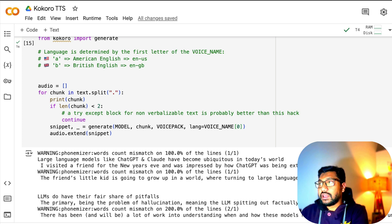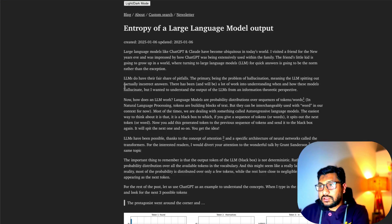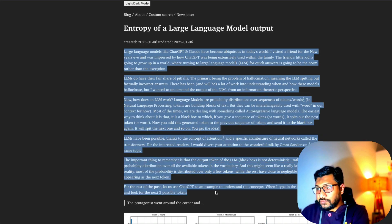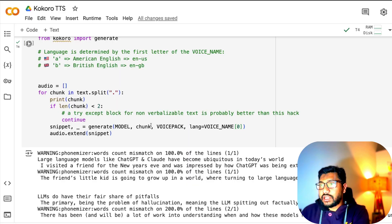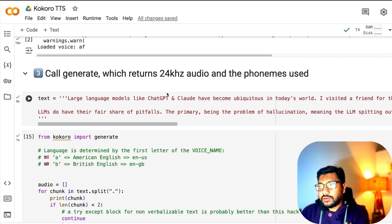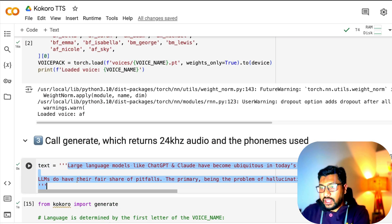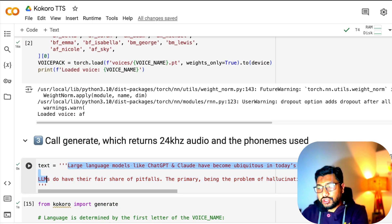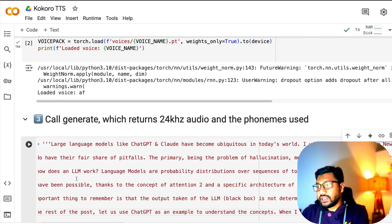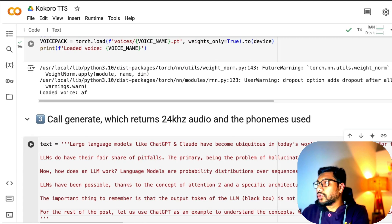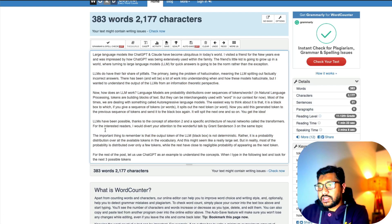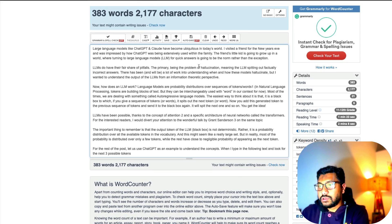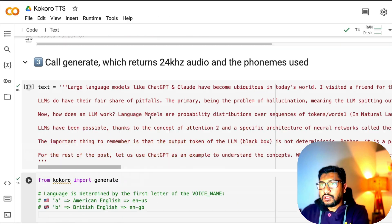What we're going to do now is take the larger text here. I'm going to take this entire part and paste it instead of what I already have. We have 383 words, so I'm going to go back here and run this.